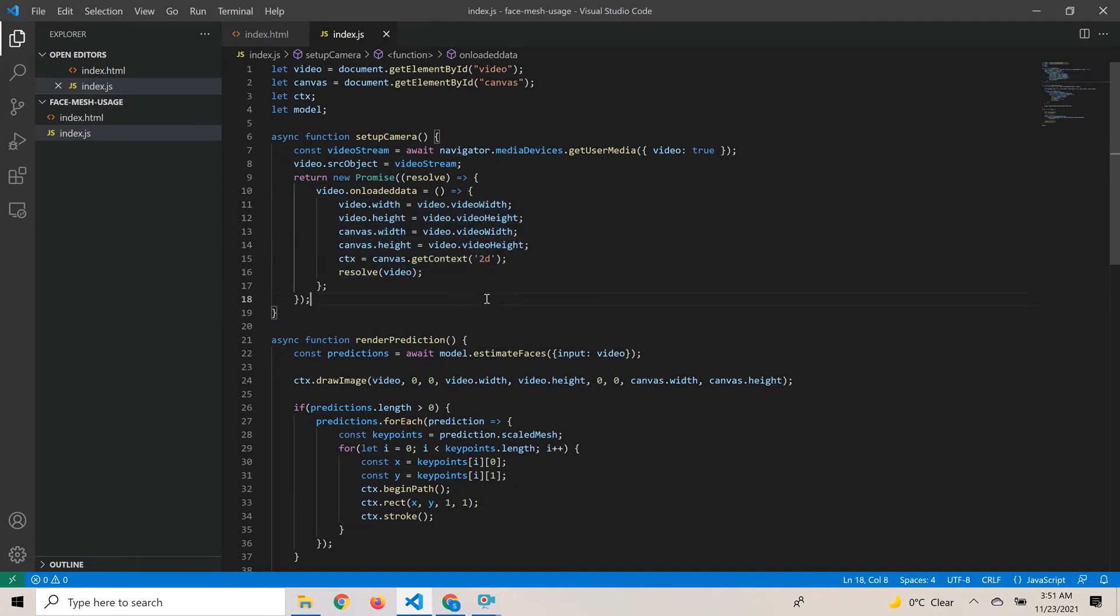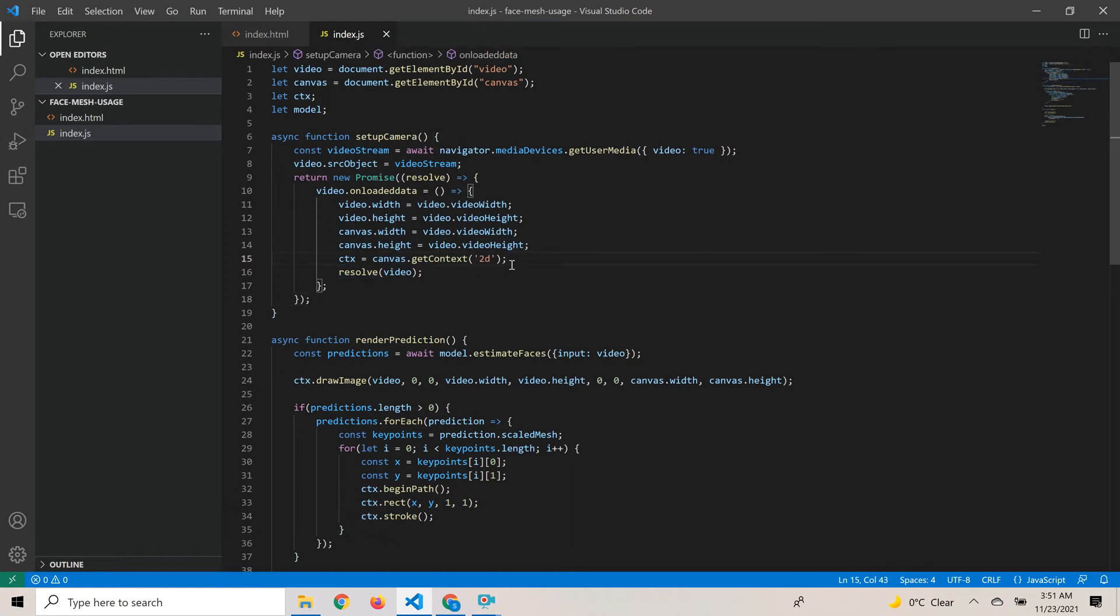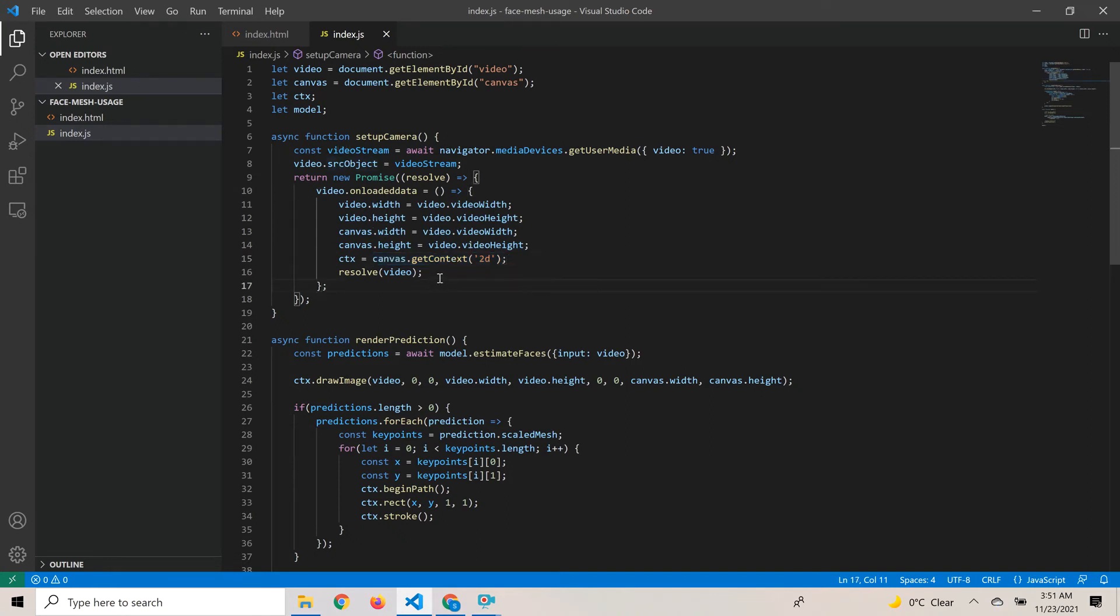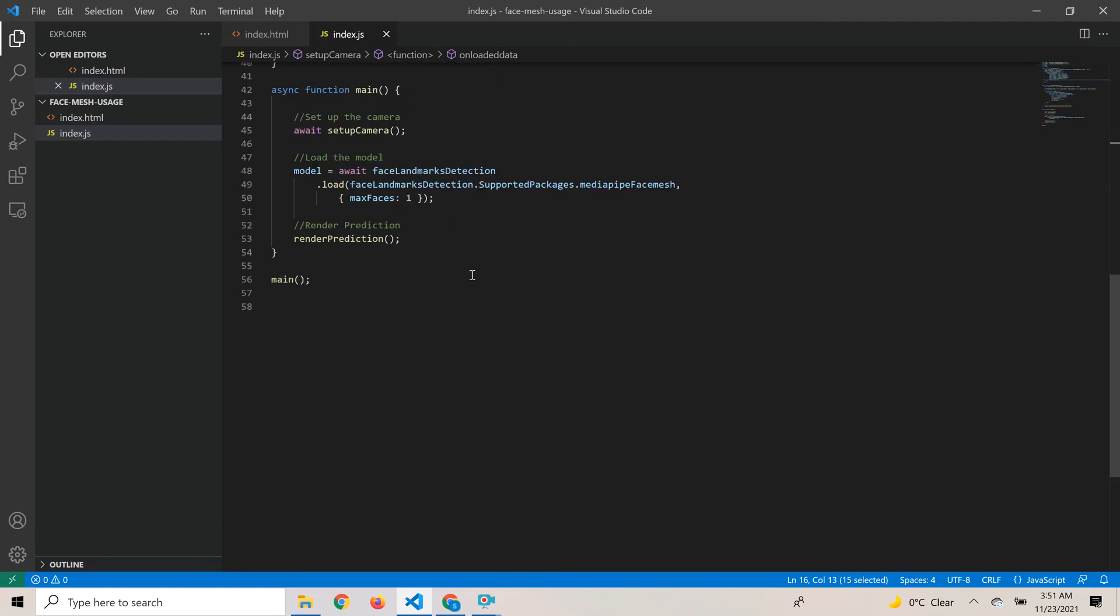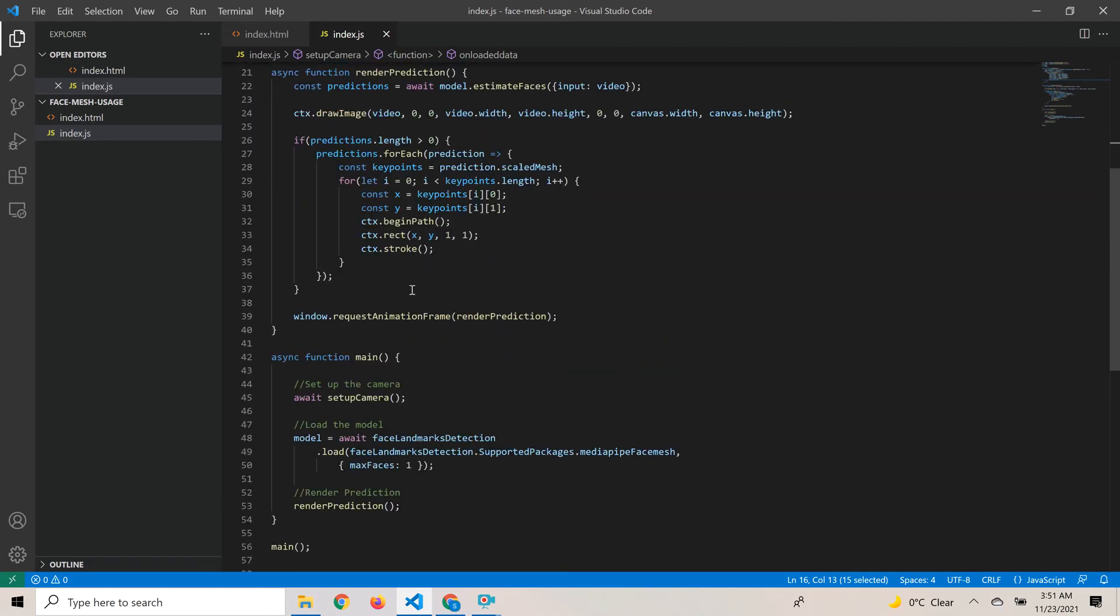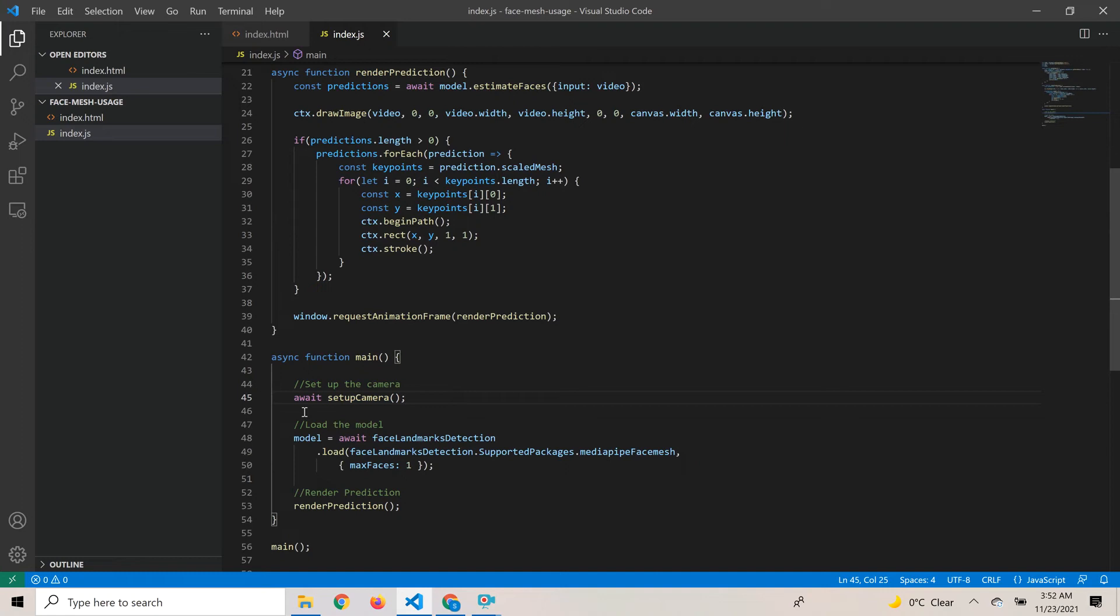Next is to get the context object. To do anything on the canvas, we need the context object. We get a 2D context by calling canvas.getContext('2d'). Once this resolves to the video, we're good with this function. When setup camera returns, we have a proper video object with the stream up and running.